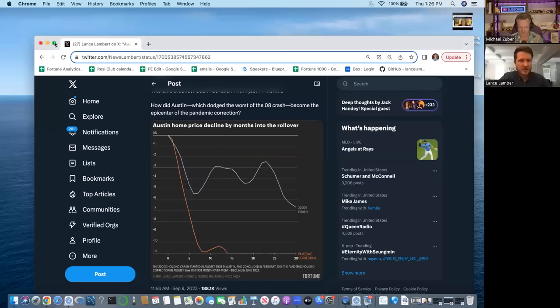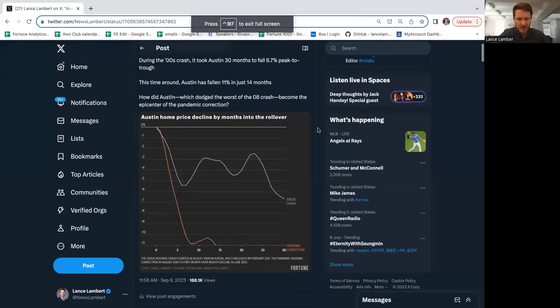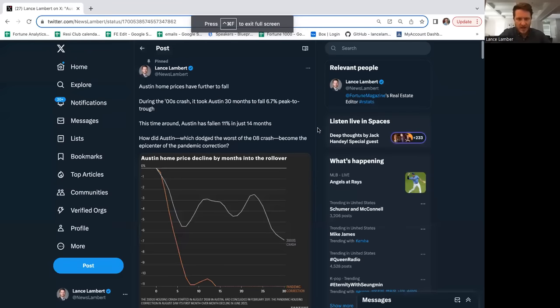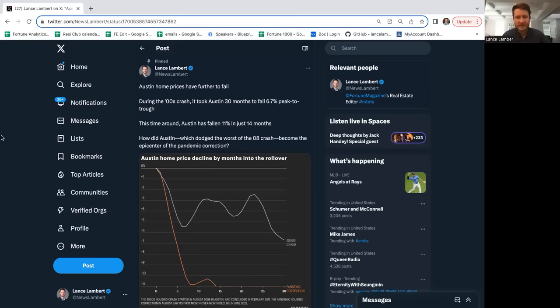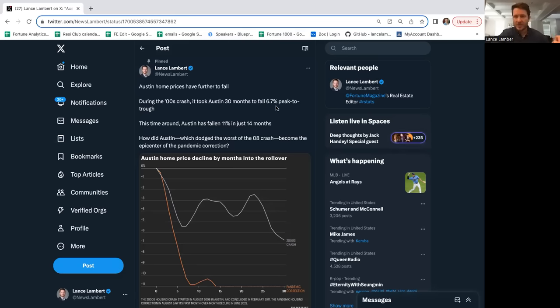Austin is super unique. It didn't really see prices fall very much in the Great Financial Crisis. Vegas and Phoenix fell 55%, Miami fell 60%, but Austin in the Freddie Mac universe fell 6.7%.